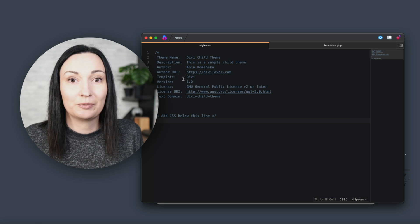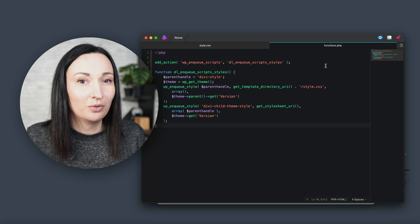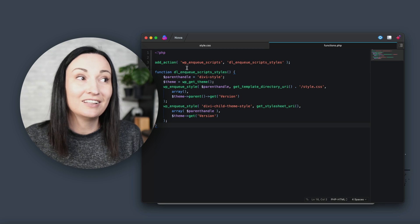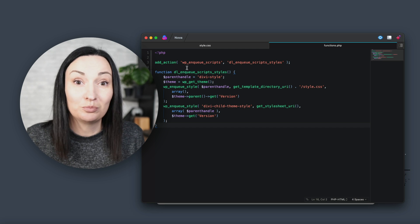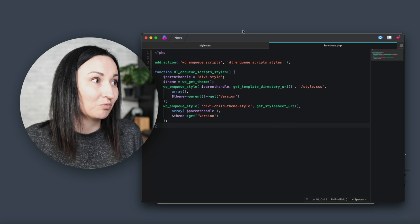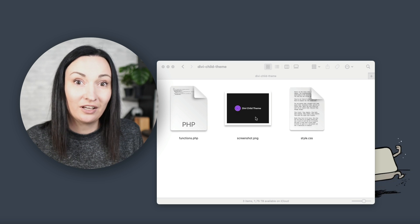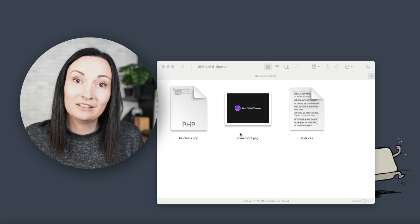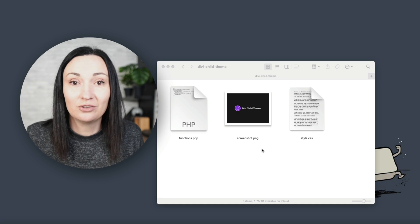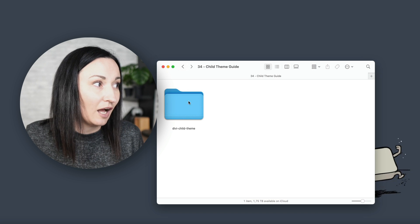Just do not change that template name — it needs to be 'Divi' to work correctly. The functions.php file: the most important code here is the enqueue function, which will load the child theme's CSS file. This is where you would put any additional PHP code your site might need. Another file you would very likely need is the screenshot. The name of the file needs to stay as 'screenshot', and you can use PNG or JPEG. It will display a child theme thumbnail in the WordPress dashboard — this could be your logo or your client's logo, for example.